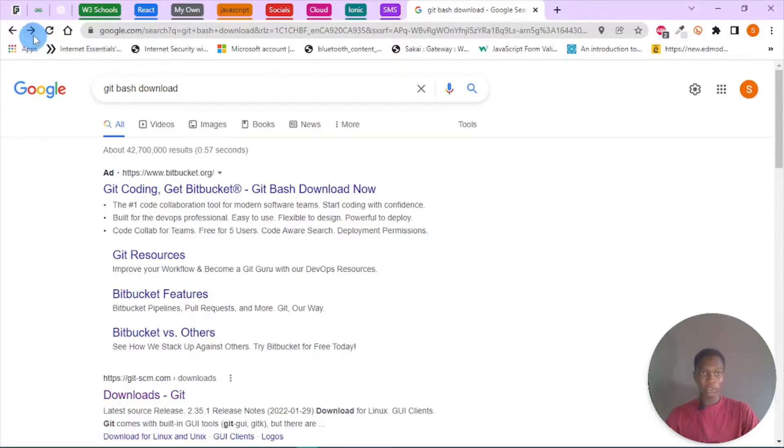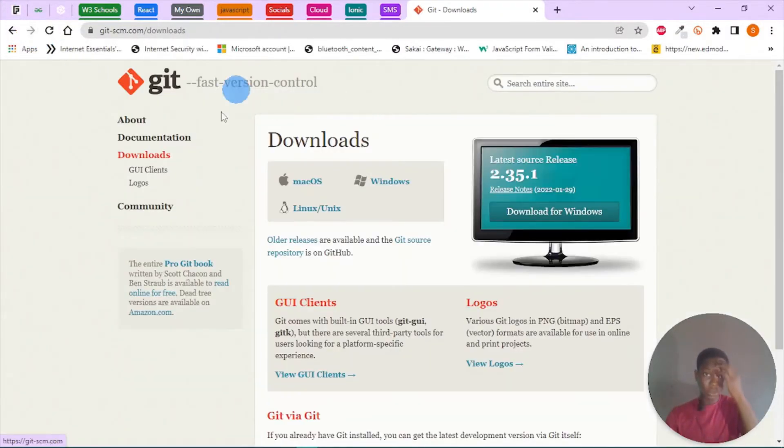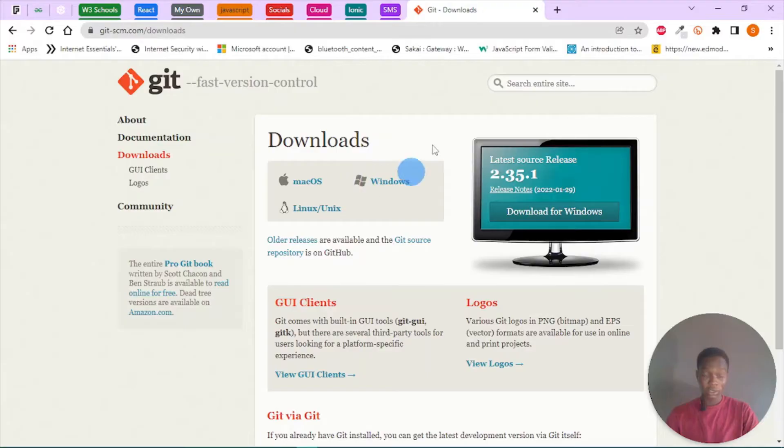You'll then be linked to this page, which is the Git download page, so you download the best match of Git for your operating system.